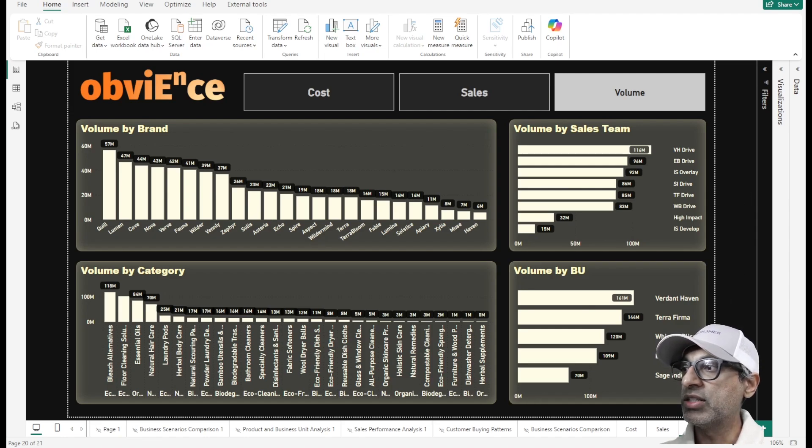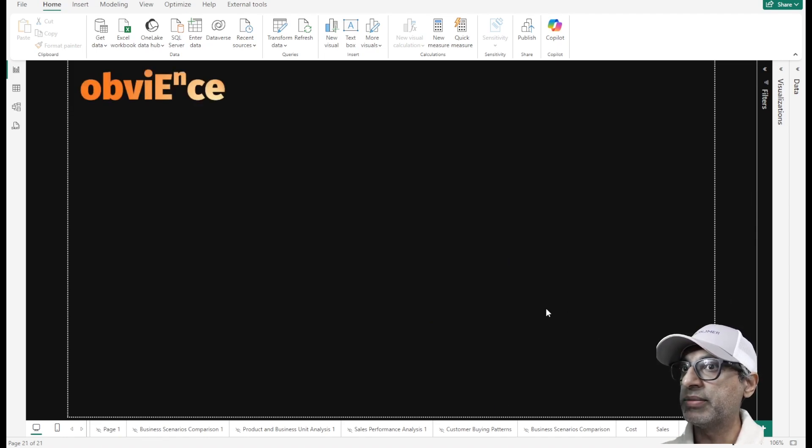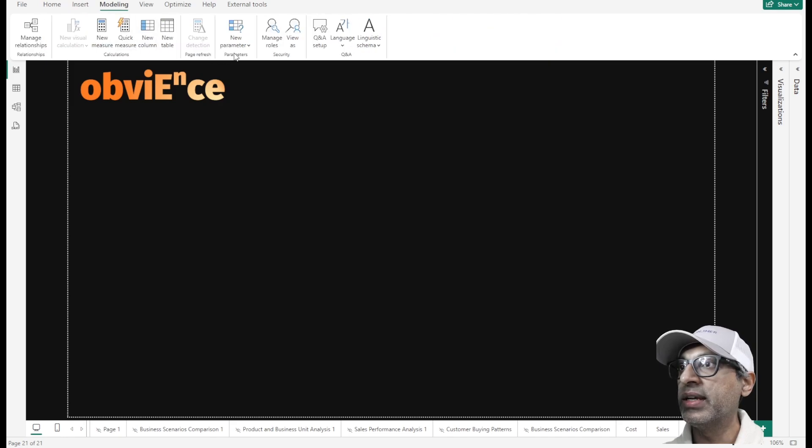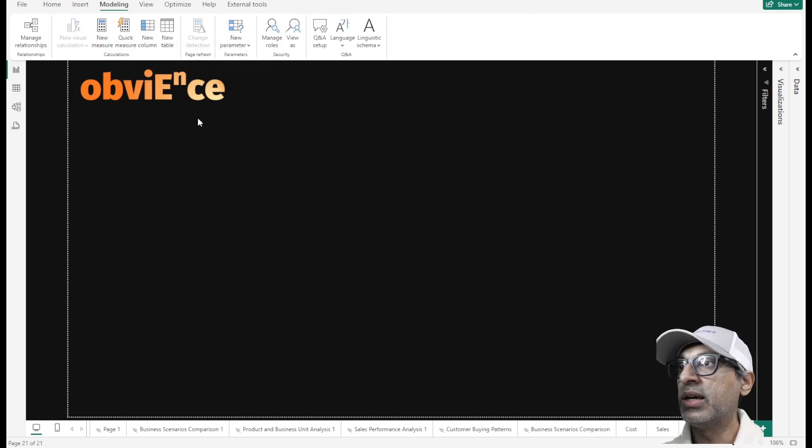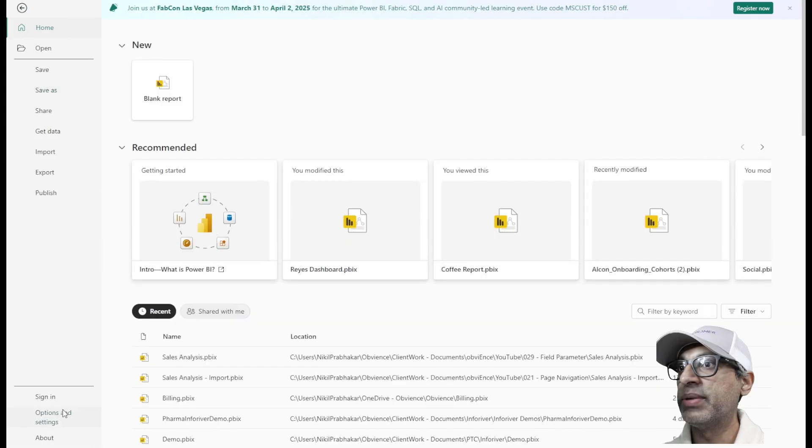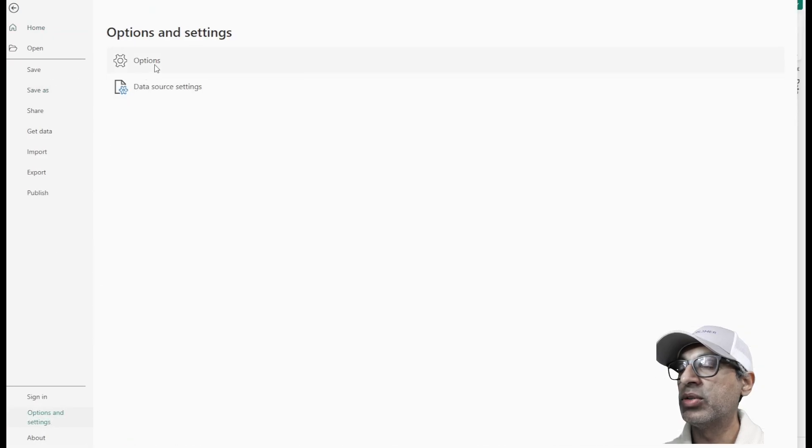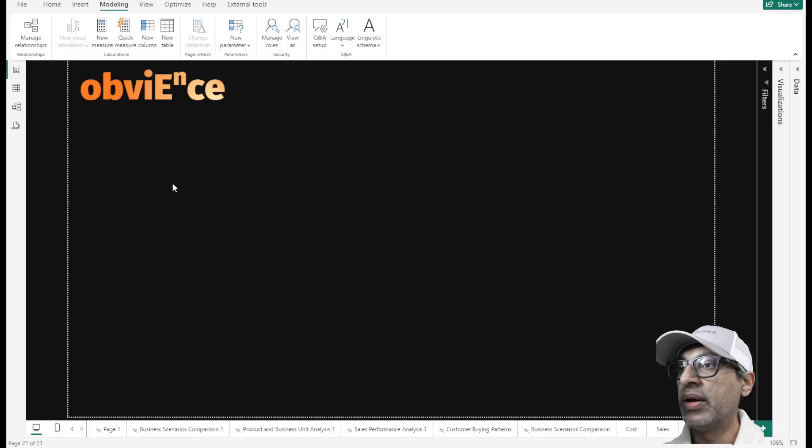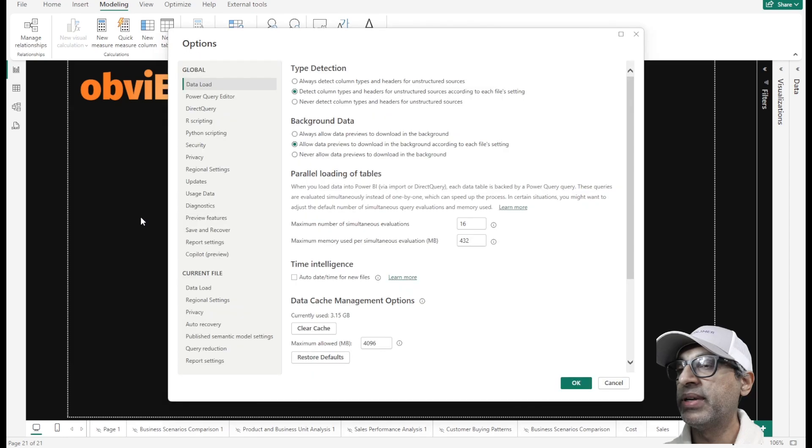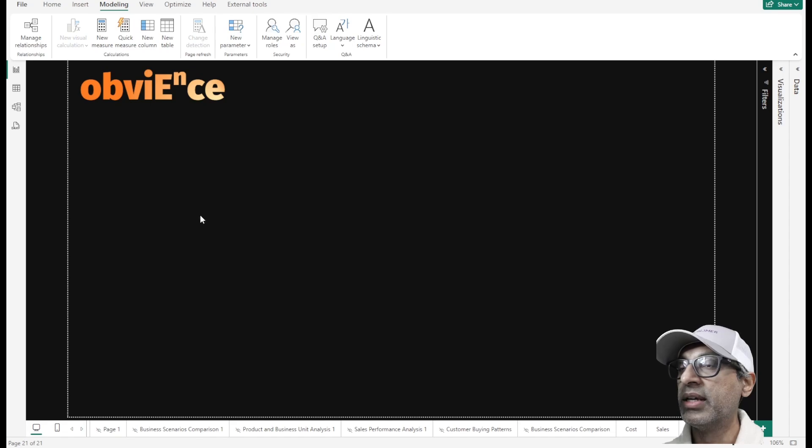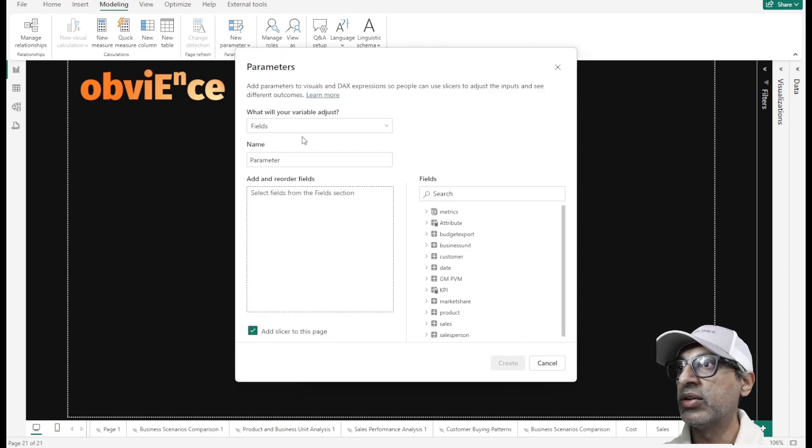So let's go to a blank page. And here, if I go to modeling and under new parameter, I have this option for fields. This is a preview feature. If you don't see that option, go to your options. And under preview features, you need to enable field parameters. So once that's done, you can create your parameter.